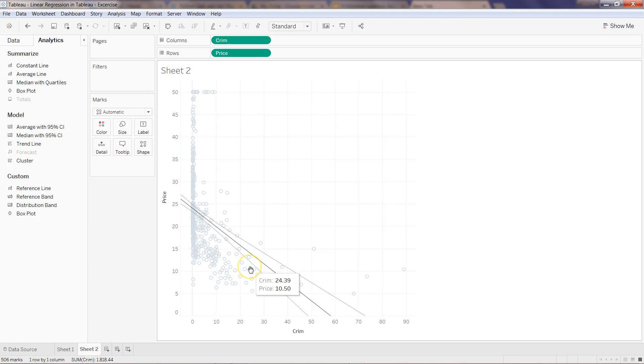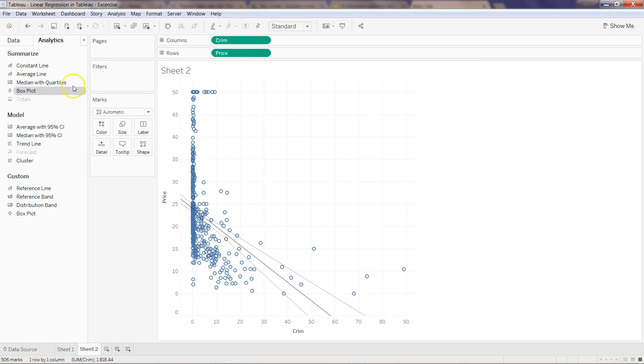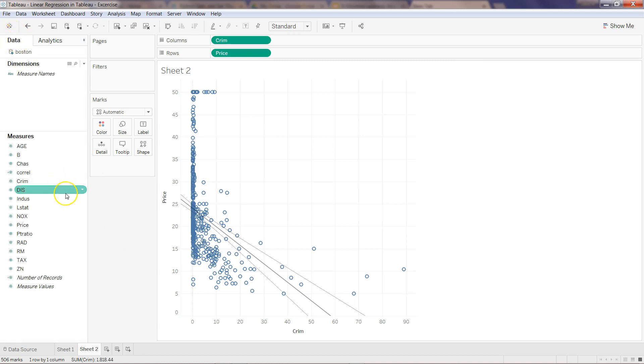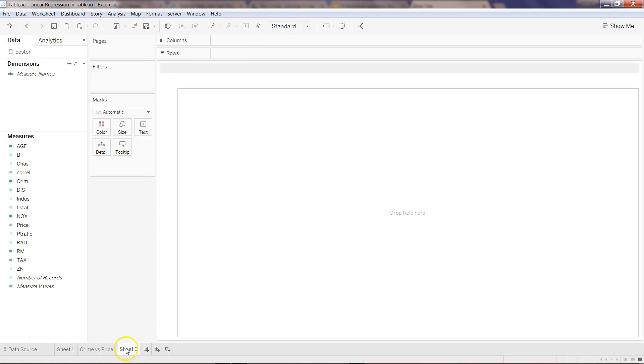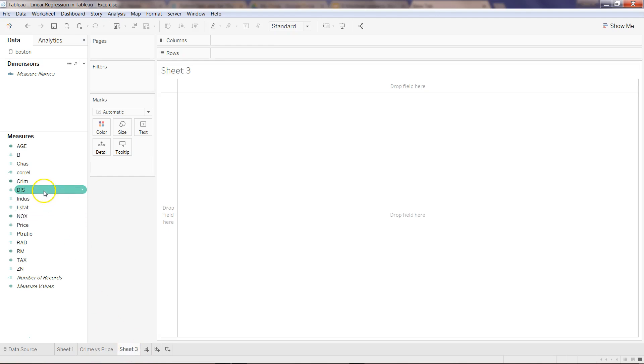That's how you can very easily create linear regression. I hope you found the solution useful. As I mentioned in the previous video, I really encourage you to now look at other variables, create different sheets, give a proper name to the sheet like crime versus price.